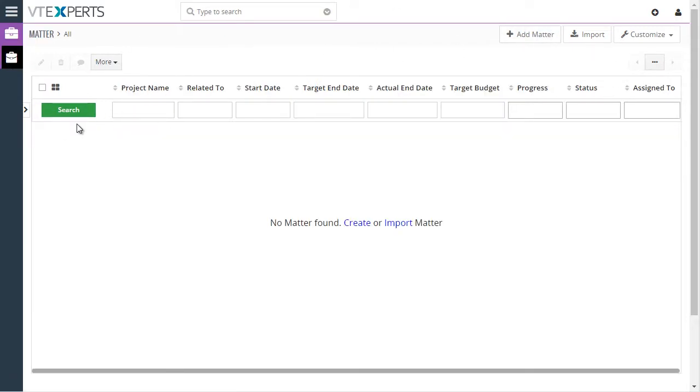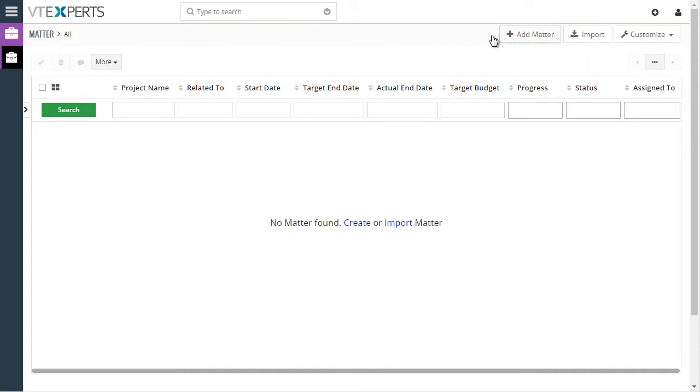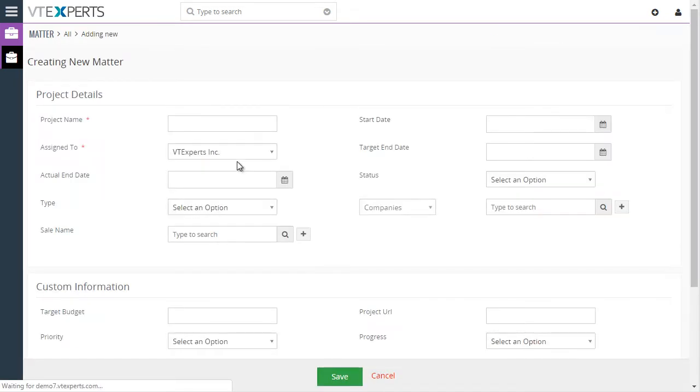There's a lot more that needs to be changed. But you get the idea that you can change basically any element in vtiger using this label editor. Thank you.